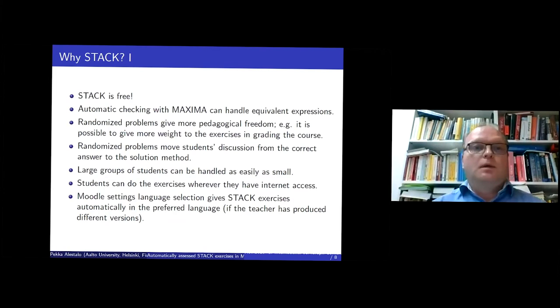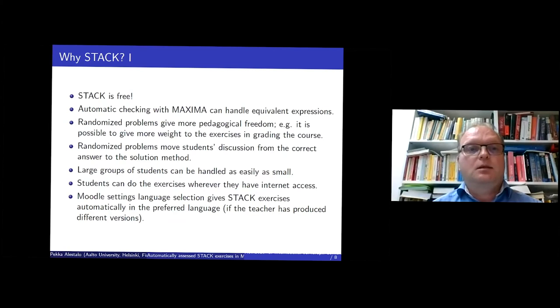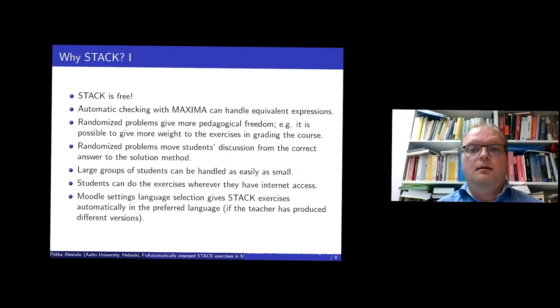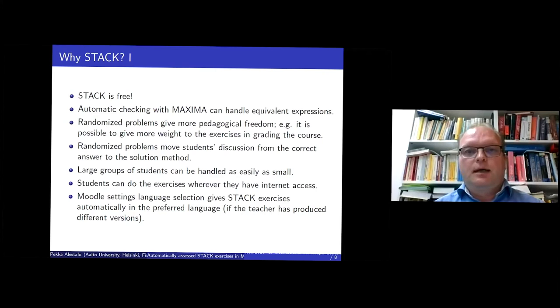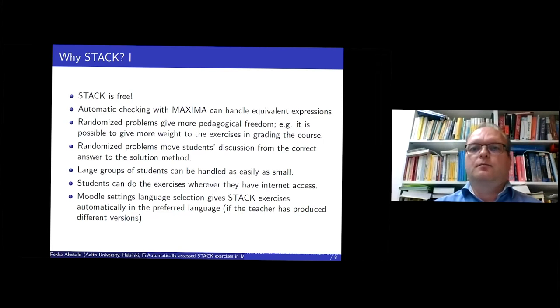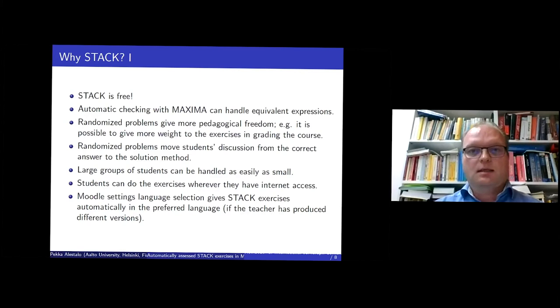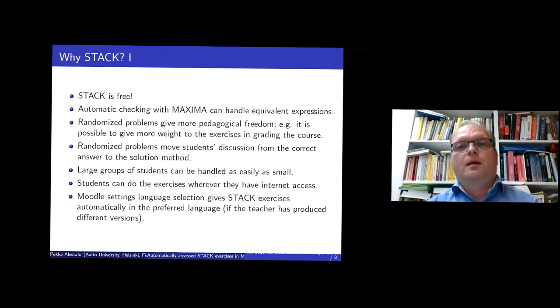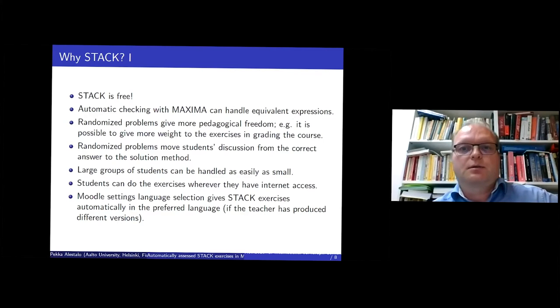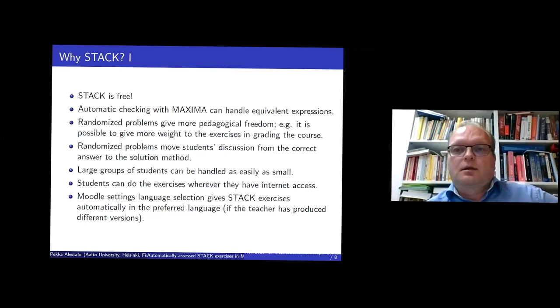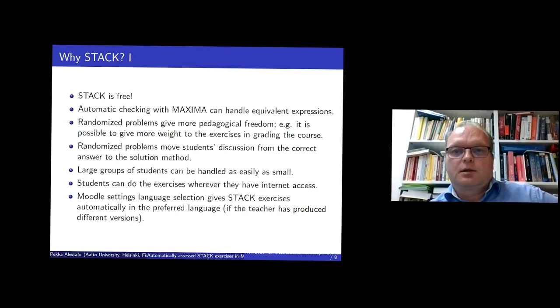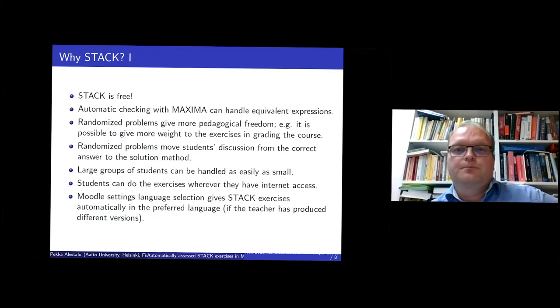Why we started using STACK? I think one of the main reasons was that it is free and it's very suitable for mathematical expressions because the answers need not always be the same. They can be correct even though they don't look exactly what the teacher wanted to have. So Maxima is the system that checks the answers and it can handle quite well equivalent expressions. And so this randomization is very good. It's easy to give more weight to the exercises when the students can't just copy the answer. They have to more or less do it themselves.